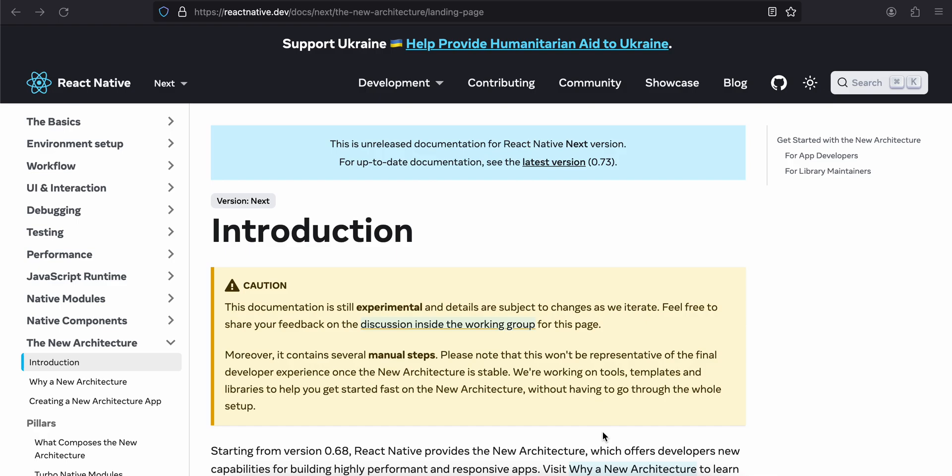Welcome back. In today's video I will show you how to do document scanning for your React Native app, especially for Android. I have already done a video for iOS using the Vision framework, so this video is specifically for Android.